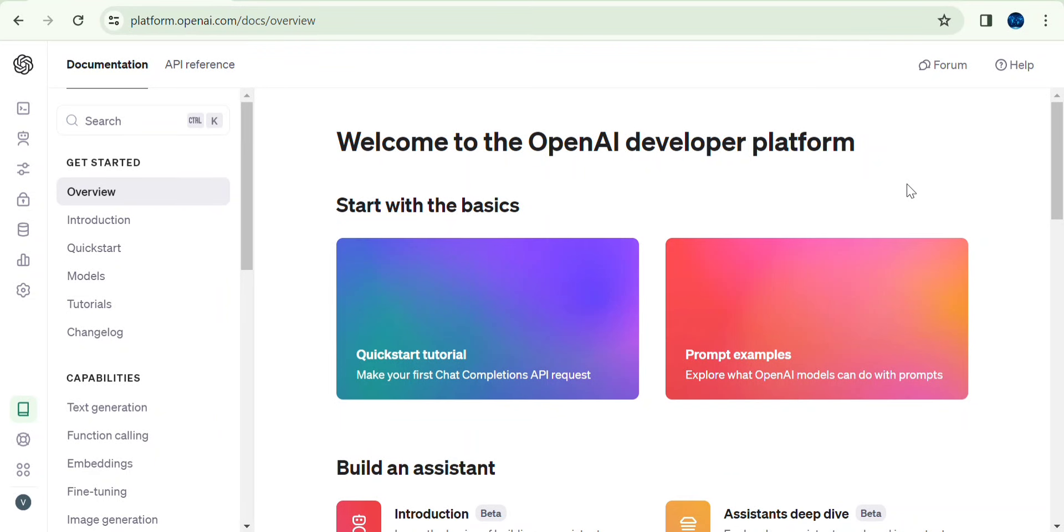In this video, we will create a chatbot in Python using OpenAI's publicly exposed APIs.